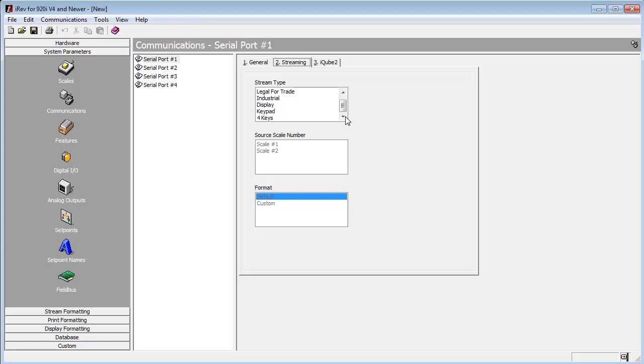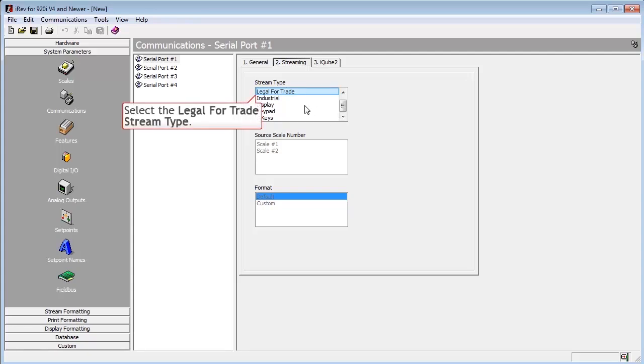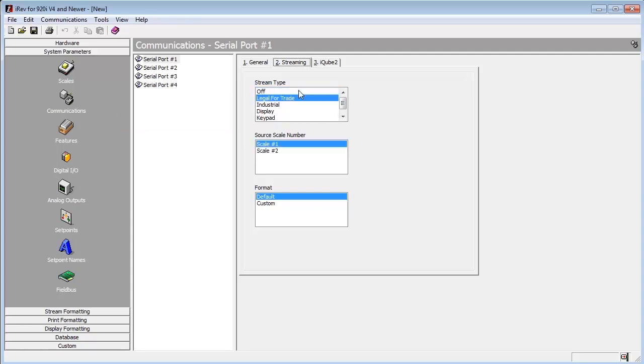The other three options, Display, Keypad, and 4 Keys, are all for when using multiple indicators in a local remote type setup. I will use Legal for Trade, as it is Rice Lake's most stable stream.